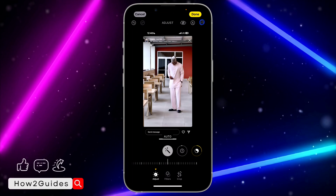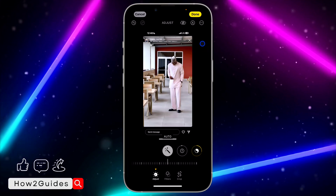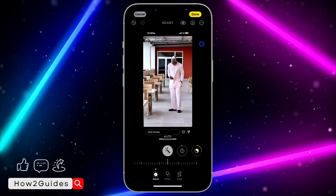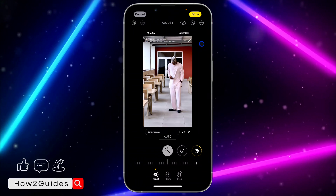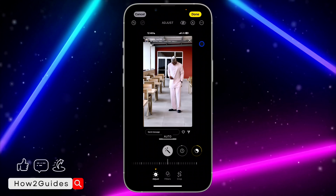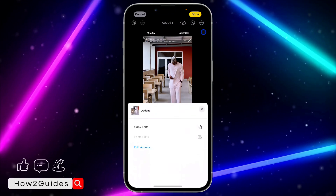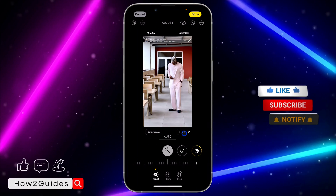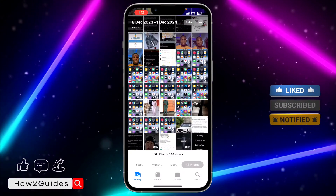Once you have edited, click on the three dots at the top right corner. I'm currently using iOS 17 — if you're using anything below iOS 17, you can still follow the same process, but this feature is available on iOS 16 and 17 only. Click on the three dots and select Copy Edit. Make sure you have edited it before this option appears. Once you copy the edit, click Done.